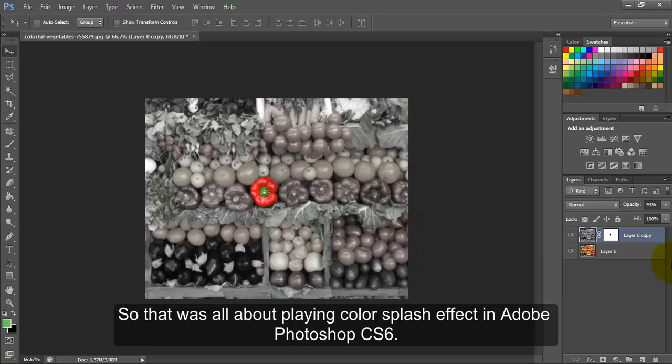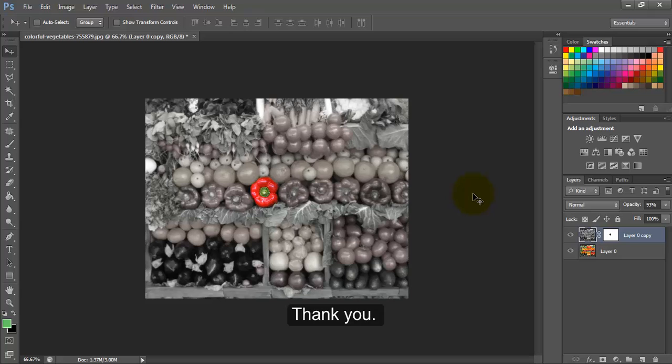So that was all about applying color splash effect in Adobe Photoshop CS6. Thank you.